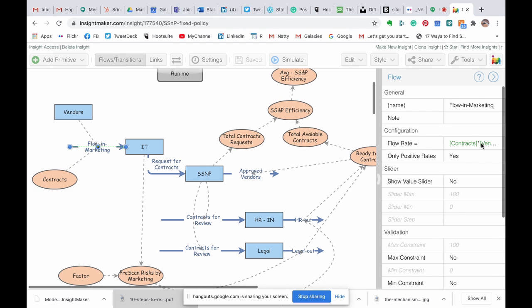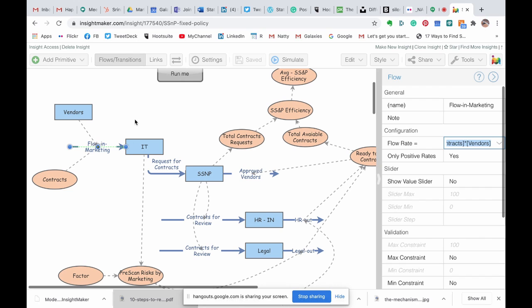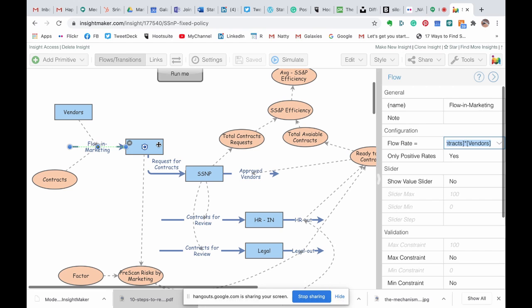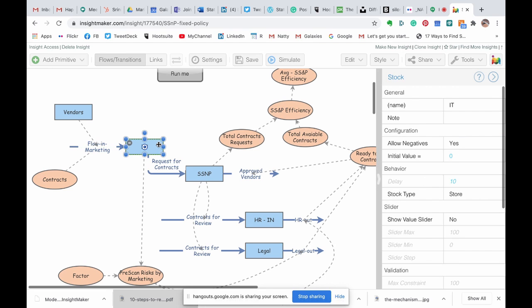In this scenario, pretty simple, we are multiplying the vendors by the contracts. So randomly we get a number in between the minimum number and the maximum number those two can provide, and that would be the number of contracts that IT will get each and every month.